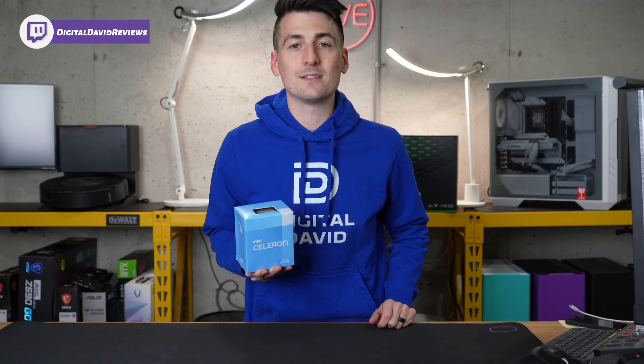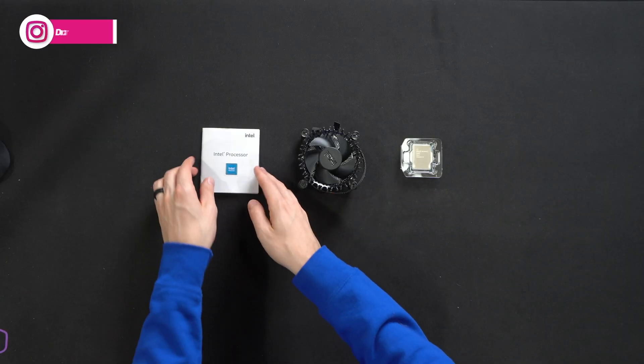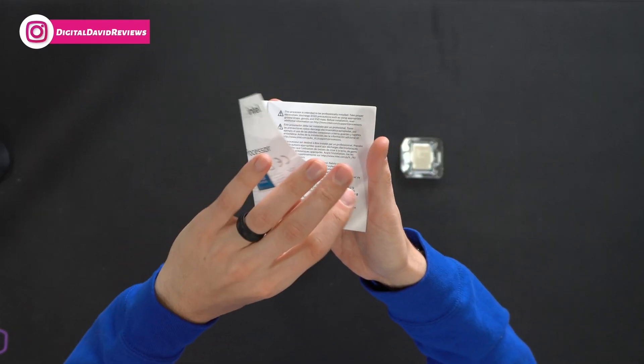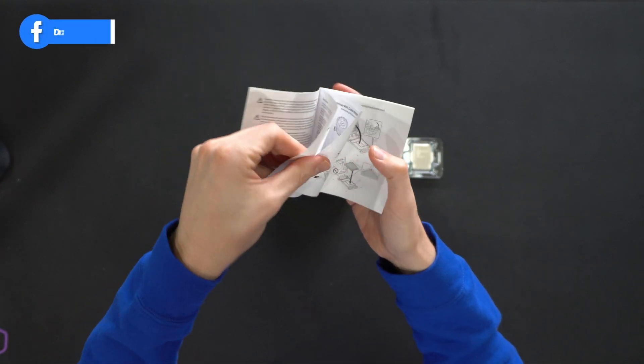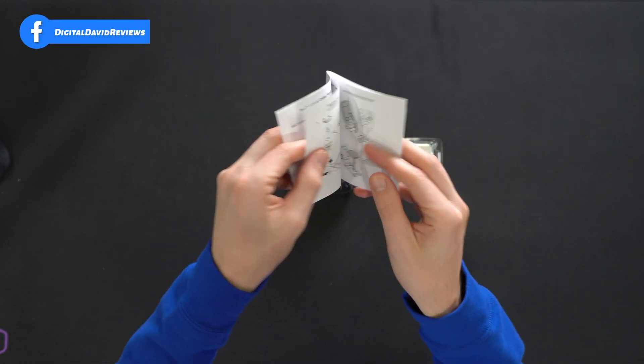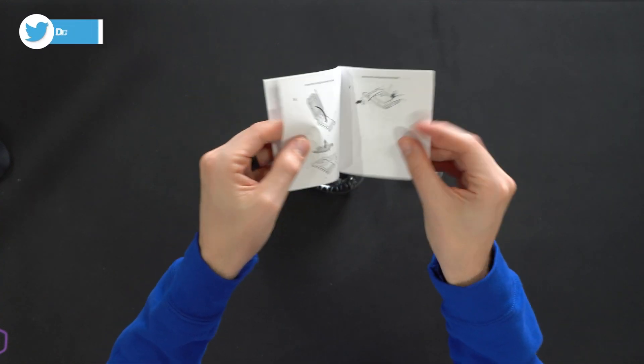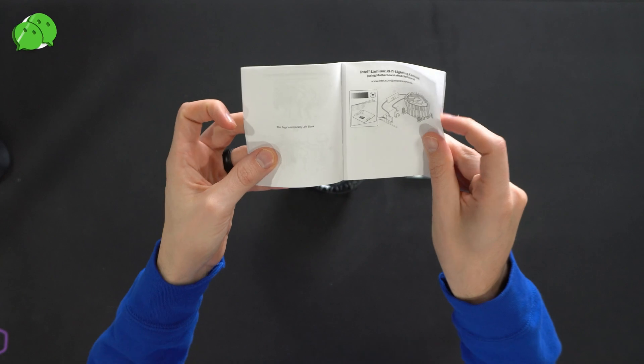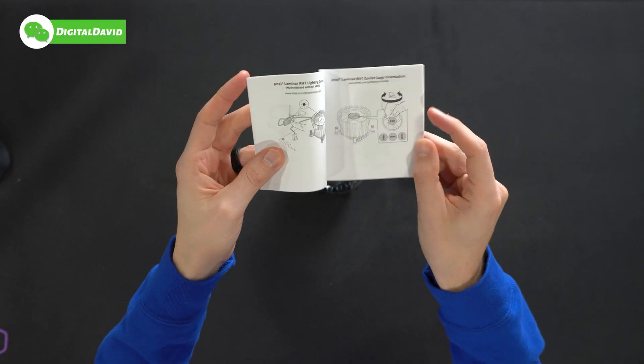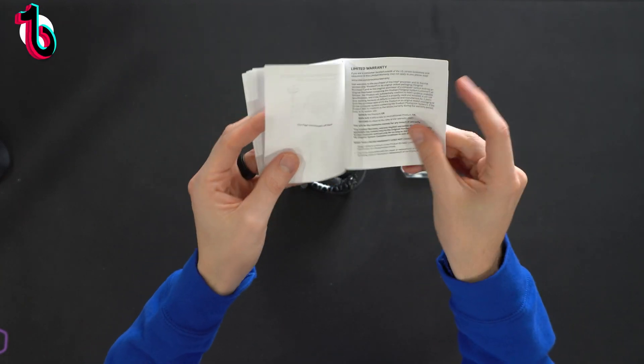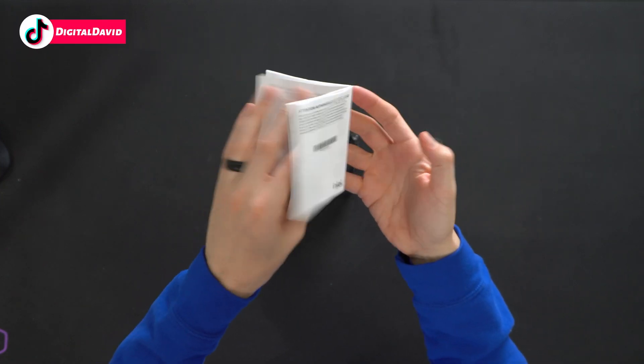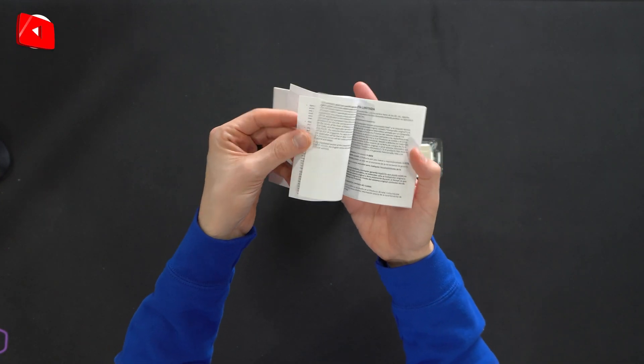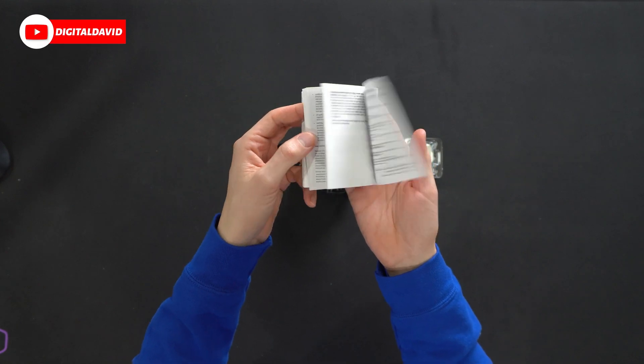First up we have our product literature featuring our Intel inside sticker. This has our setup and installation instructions for our cooler as well as how to install the CPU and then how to connect and wire everything up. Very detailed and thorough step by step depending on the model of cooler that you have. There's also warranty information in the back and then everything again is repeated in multiple languages.